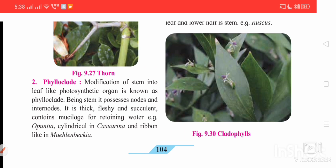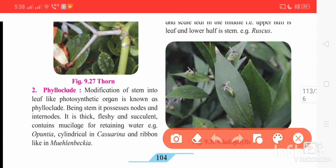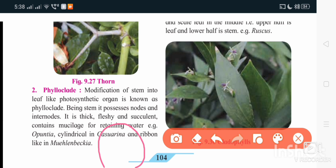The next type is phylloclade. Here the stem is modified into a leaf-like flattened structure which is thick, fleshy, and succulent, containing mucilage. Since it is green in color, it performs photosynthesis. The leaves are modified into spines, as seen in Opuntia or cactus — xerophytic plants. In order to reduce water loss and check transpiration, the leaves are reduced to spines and the stem is modified to a flat thick fleshy structure called phylloclade.